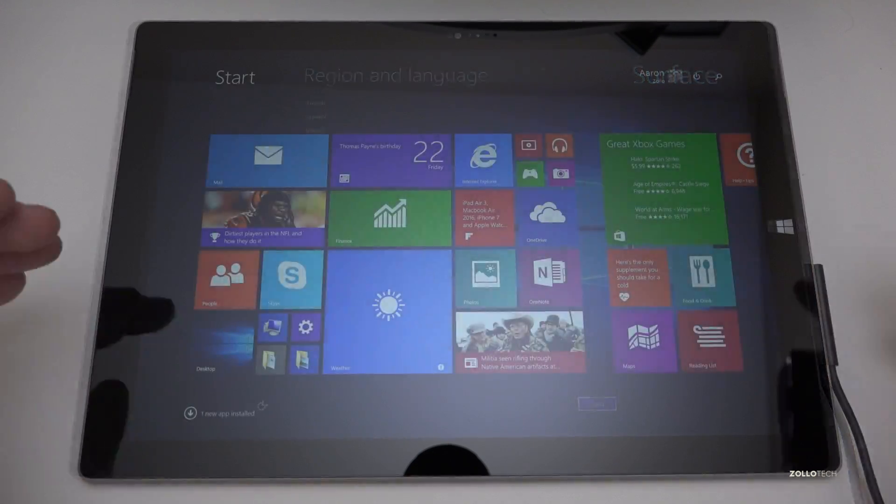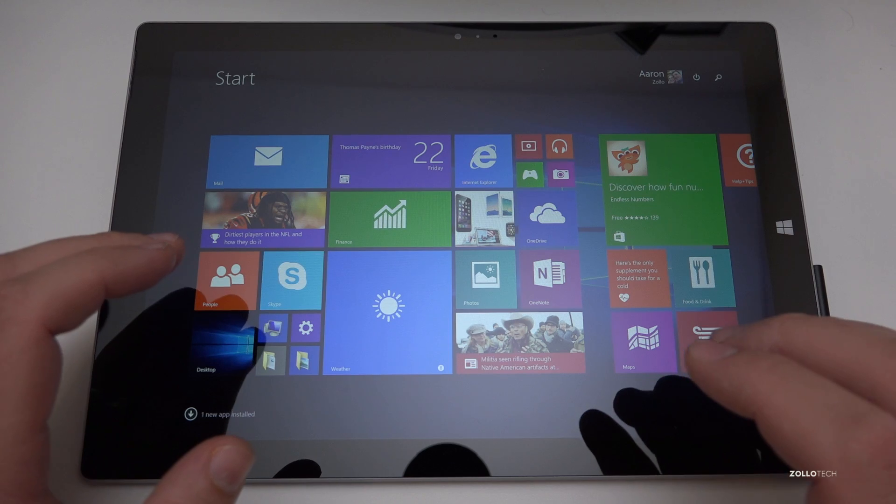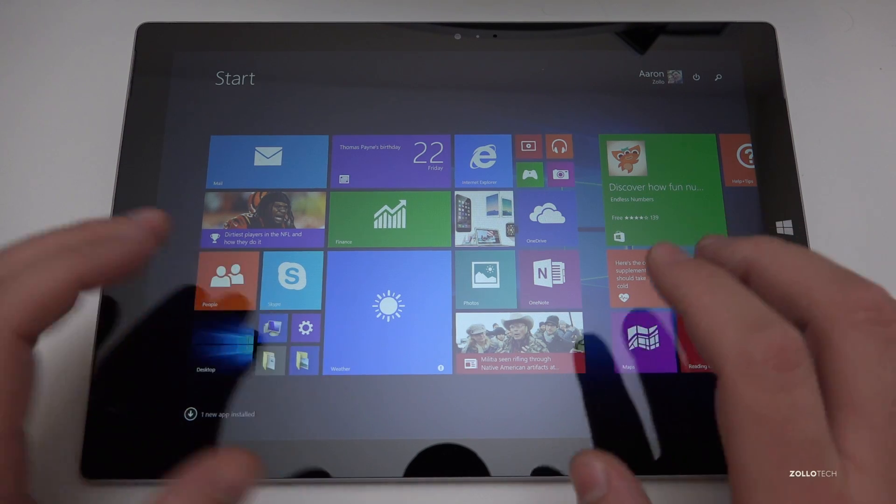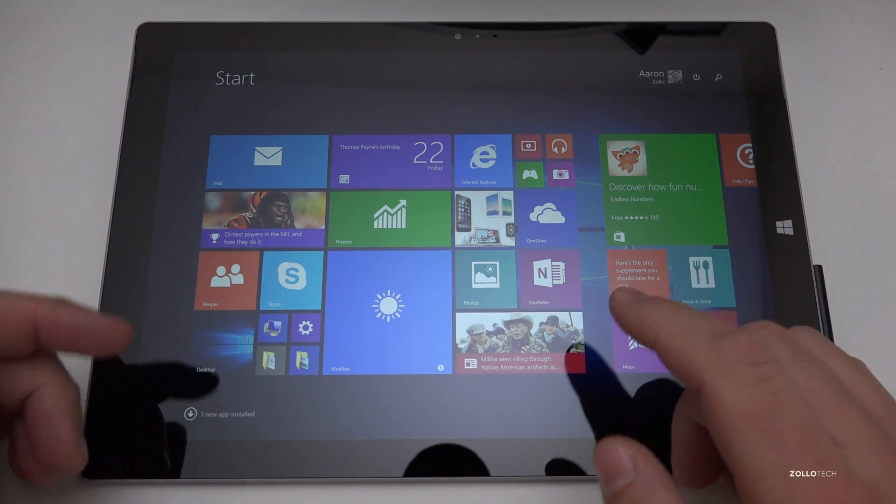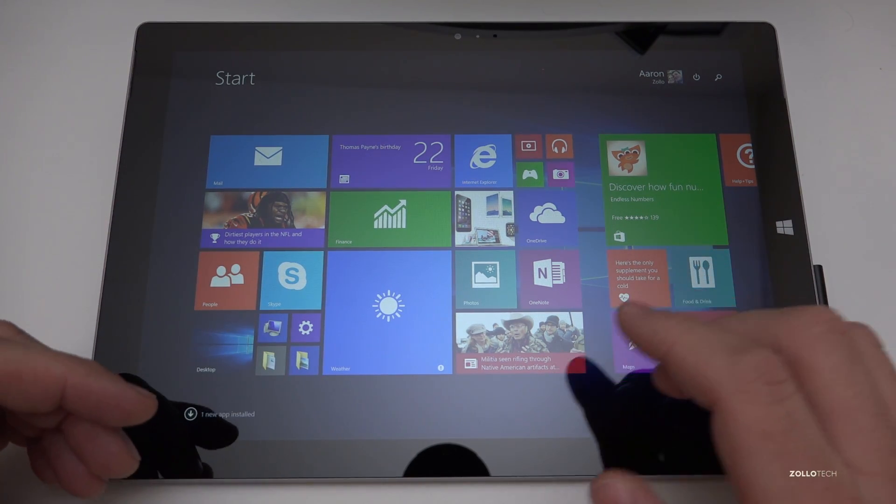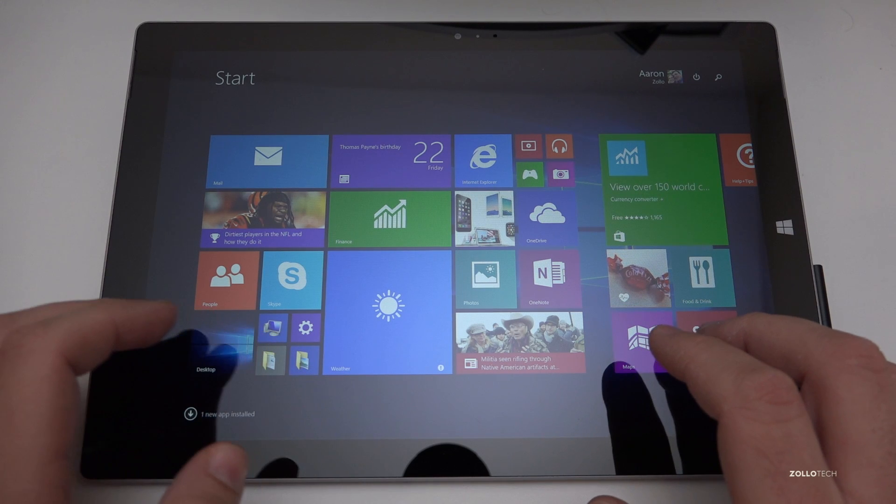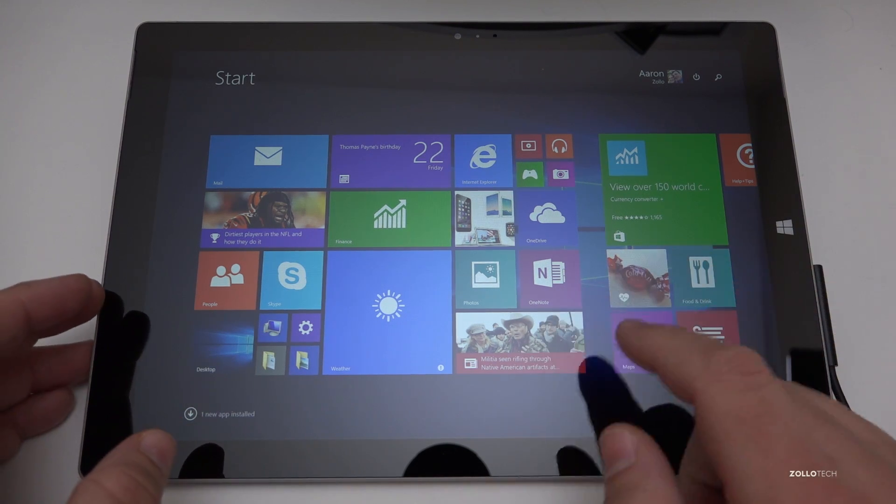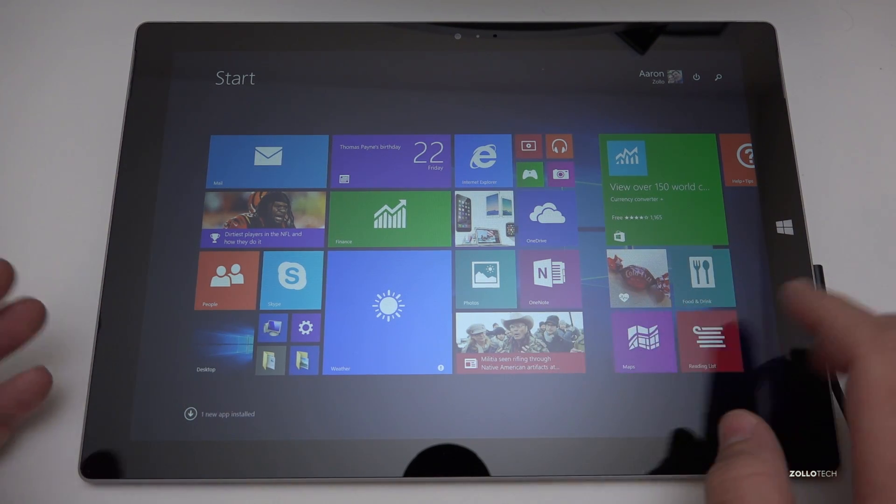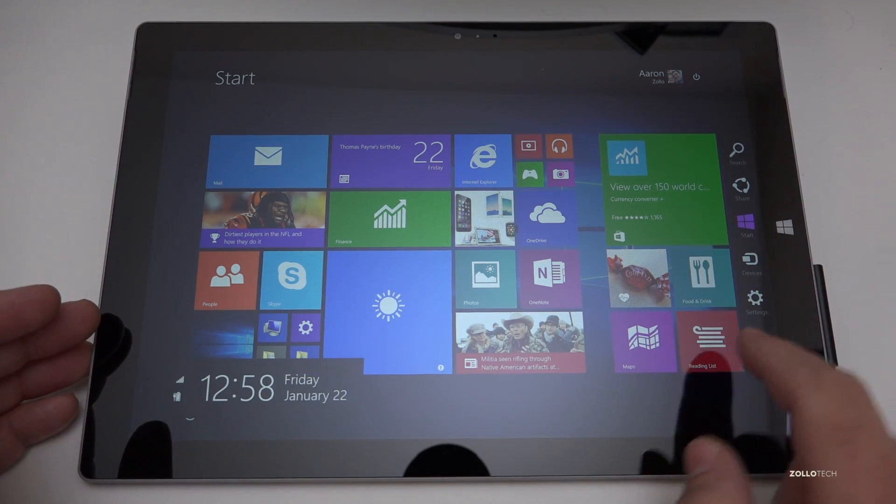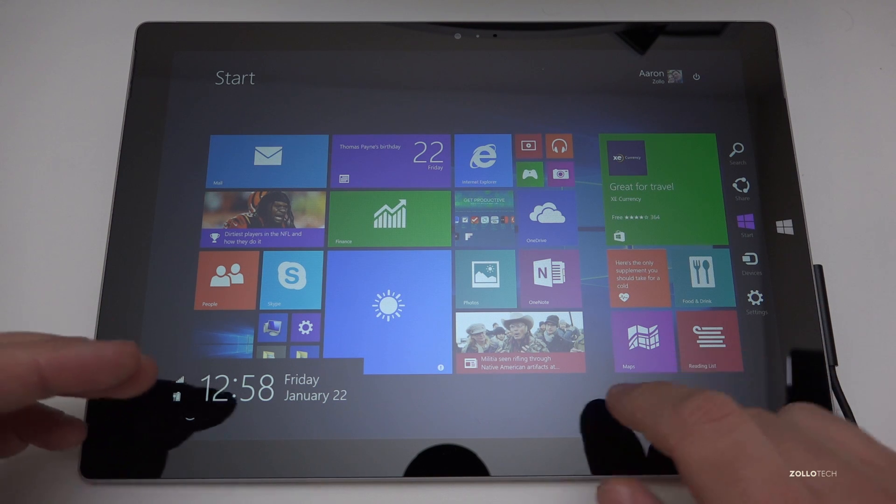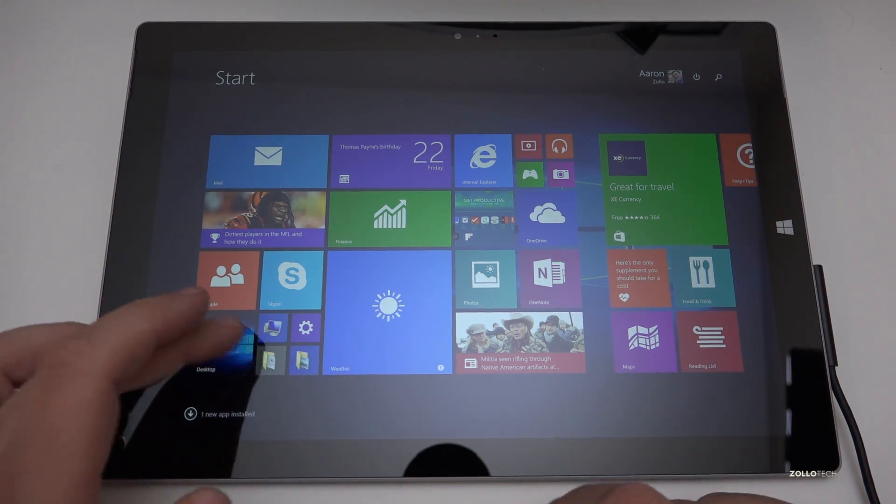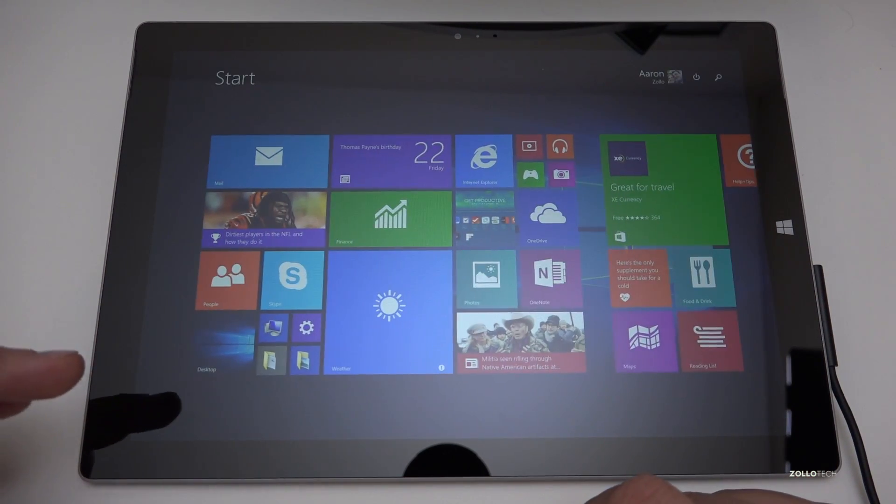The surface has been completely restored to factory default and what I did just to show you is I actually signed in. So I used my Microsoft account went through the first initial setup and signed into the device and you can see we're back to Windows 8. If we swipe from the right we've got the charms here and it's Windows 8 you flip to the desktop flip back.